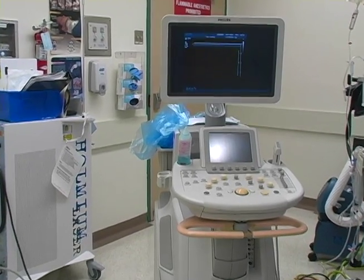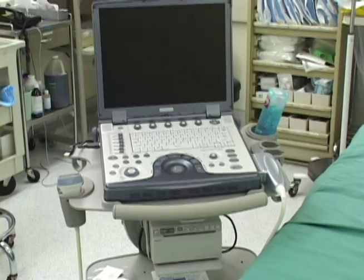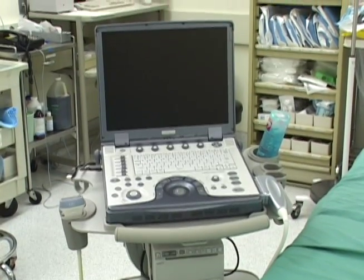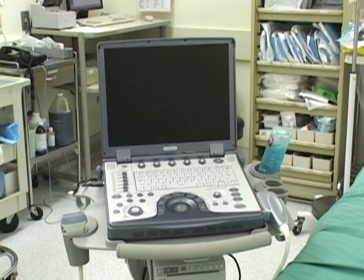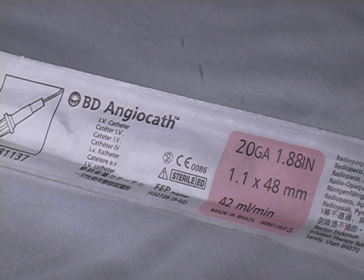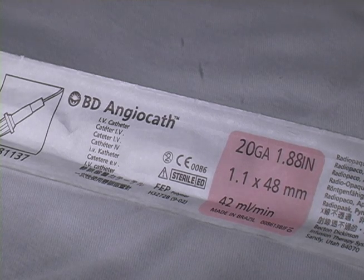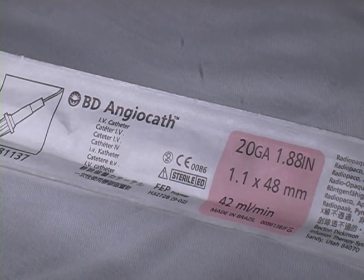Ultrasound equipment comes in many forms, and there is a trend toward battery-operated portable machines. A 20-gauge 1.88-inch BD angiocath is a good choice for the catheter over needle technique.